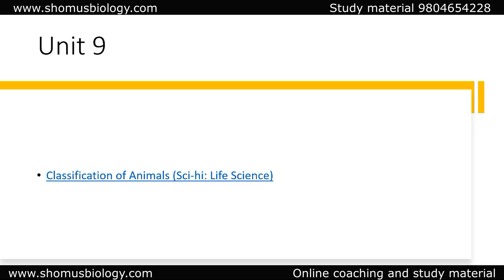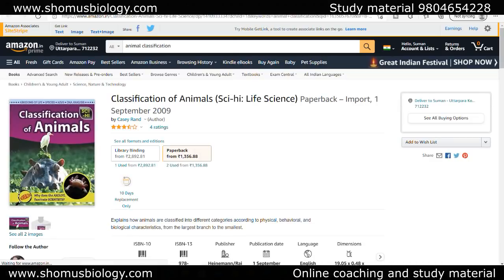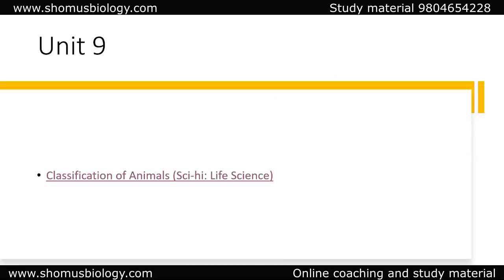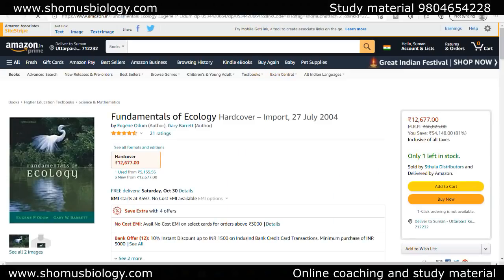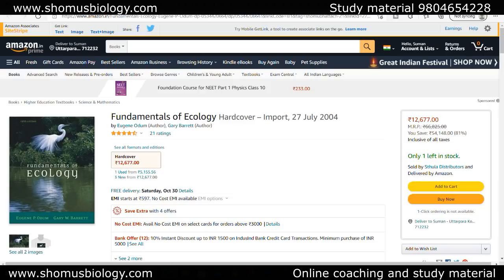For Unit 9, you can go with a classification book on animals — this is good enough to understand all the different animal classifications. For cladogram analysis you can go for any good zoology book or my YouTube lectures. For Unit 10, ecology, the best book is Fundamentals of Ecology by Odum — a great peer-reviewed book. The price is on the higher side but you can get Asian or Indian editions which are less costly.